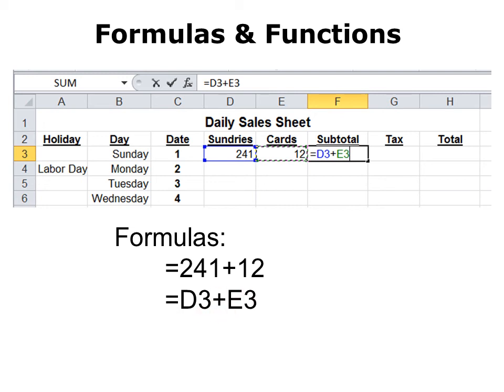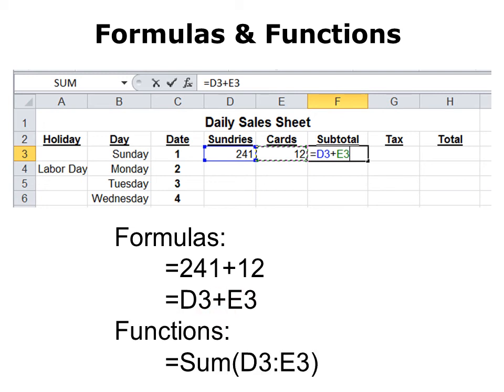There's also something called functions, which are more advanced formulas that Excel creates for us. All we have to know is what they're called and then follow that name with two parentheses. We'll cover that in a different class.